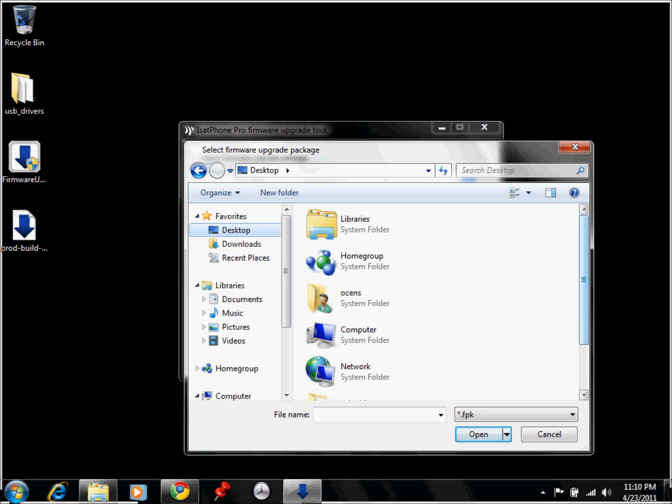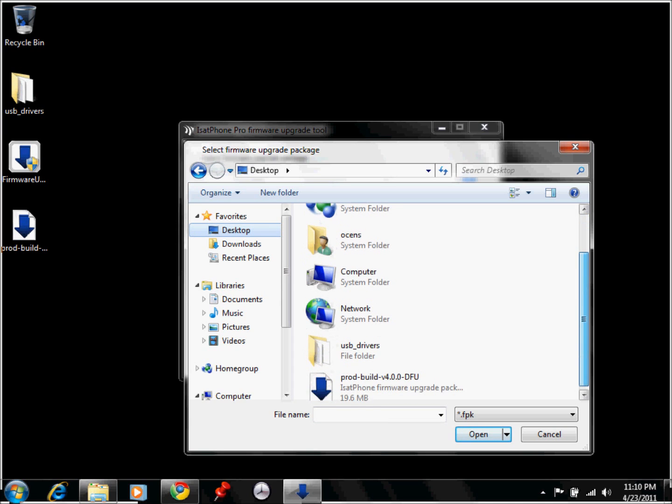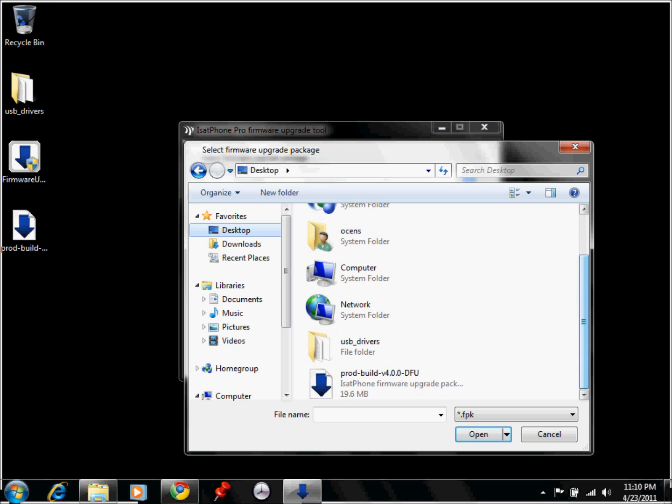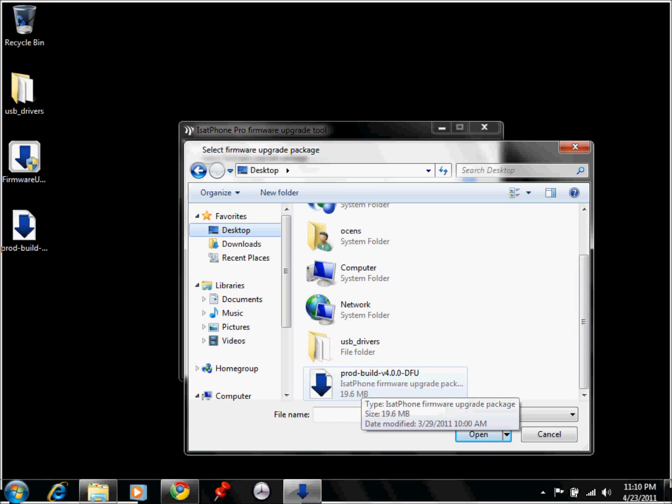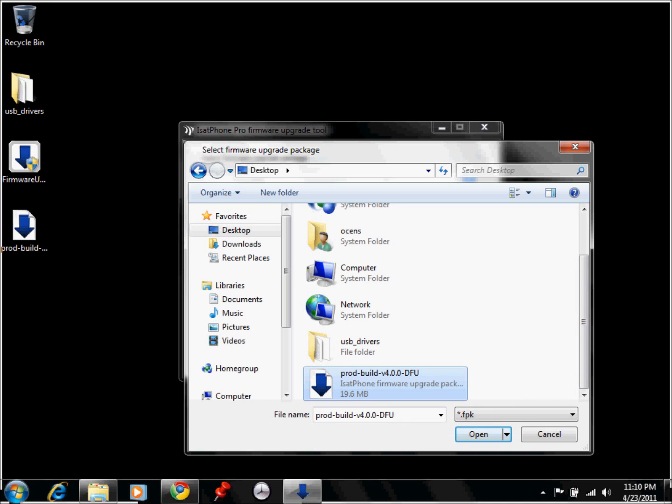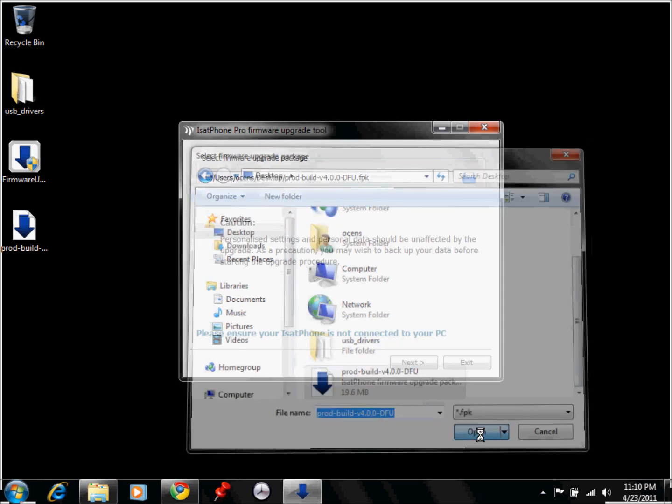And then I'm going to scroll down, and then it should say prod build version 4.0. I'm going to go ahead and select it, and hit open, and then I'm going to go ahead and select next. Before you do this, make sure that your phone is not connected to your computer, and then hit next.